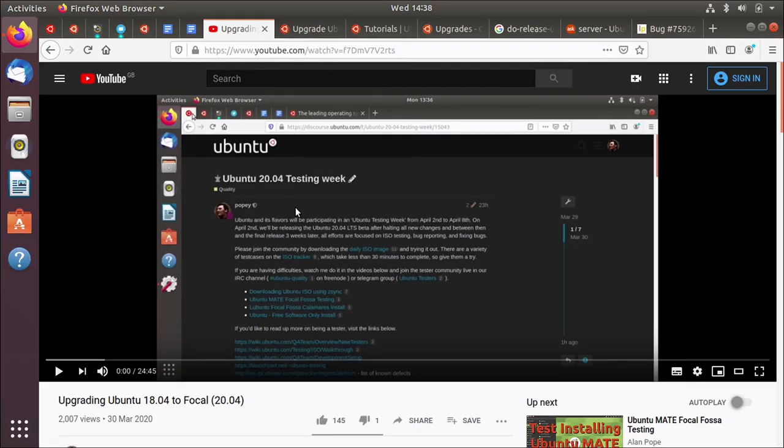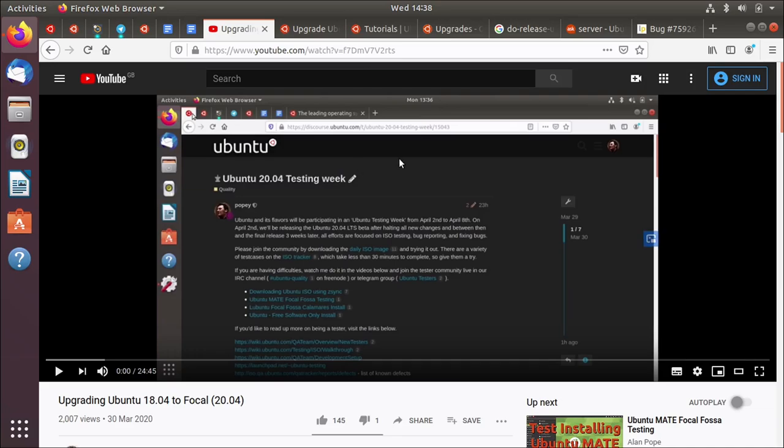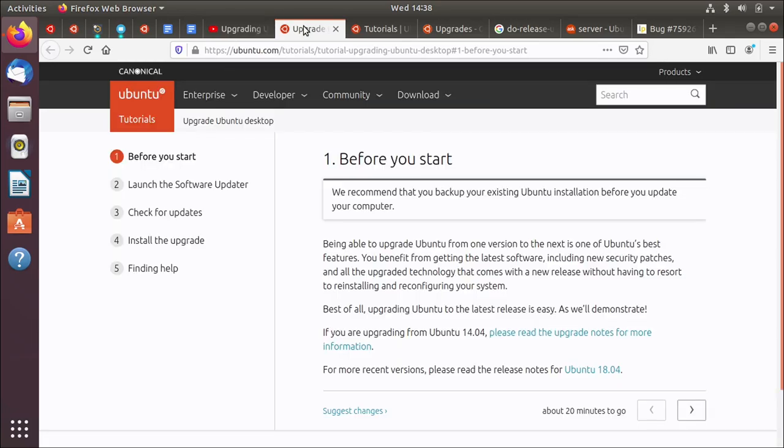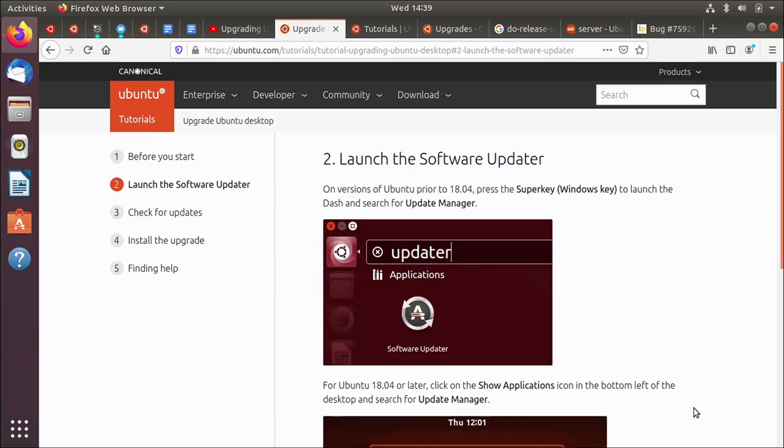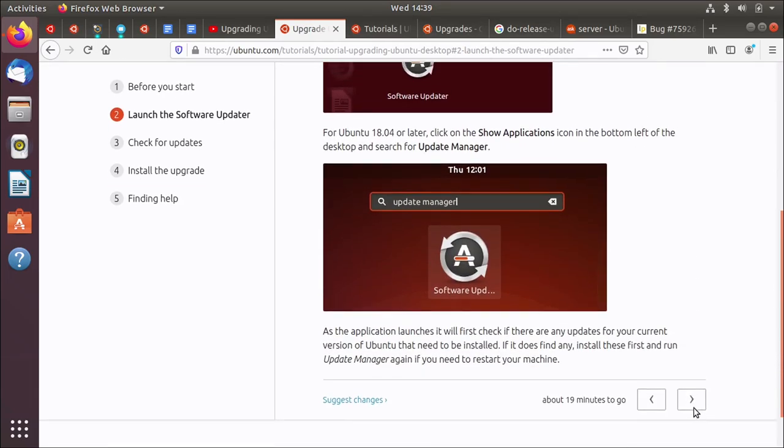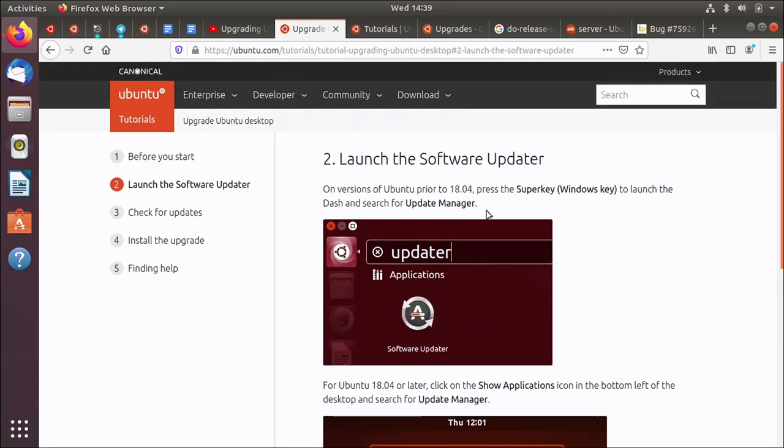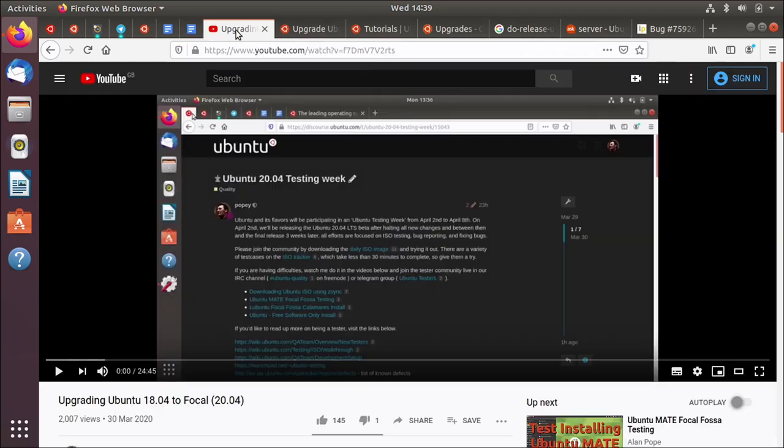Hello everyone, me again. The last video I made I talked about how we could upgrade an Ubuntu system from one LTS release to the next using the update manager. I followed a tutorial, this one here, that steps you through how to upgrade your system. If you want to know more then go back, it's this video here upgrading 18.04 to Focal 20.04.